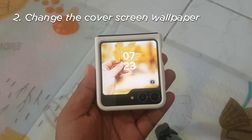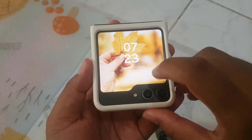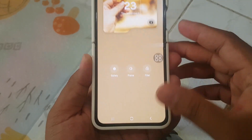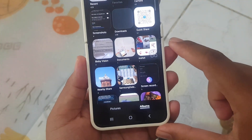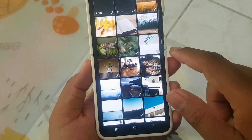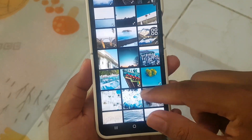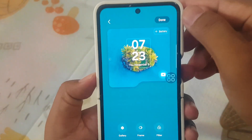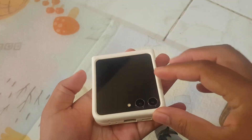To change the cover screen wallpaper, press and hold the cover screen, then open the gallery app, select the wallpaper you want to use, and tap done. The wallpaper on the cover screen will be changed.